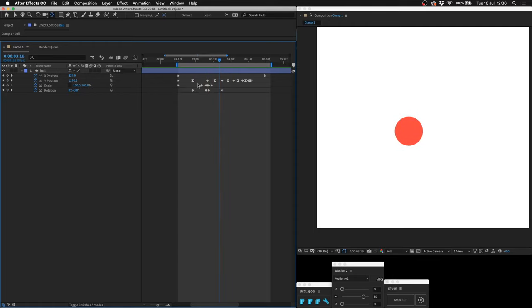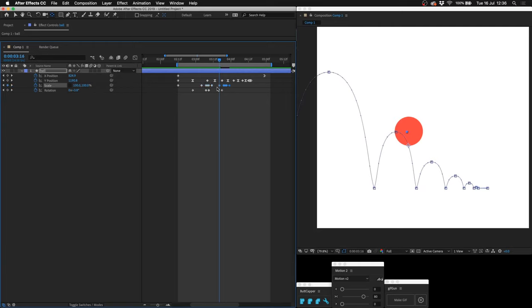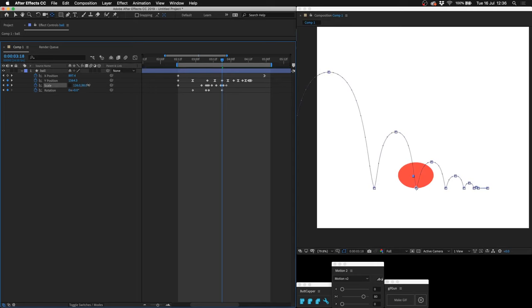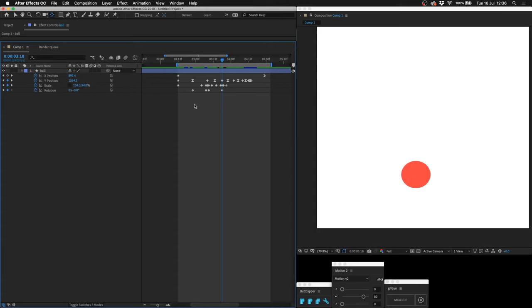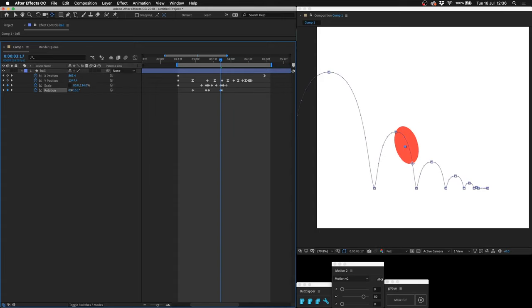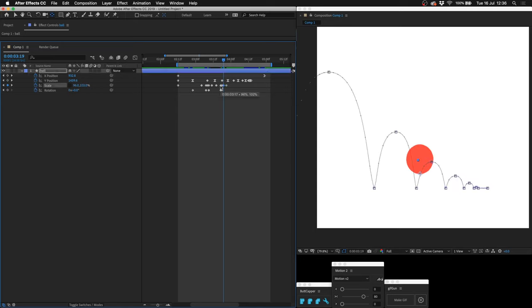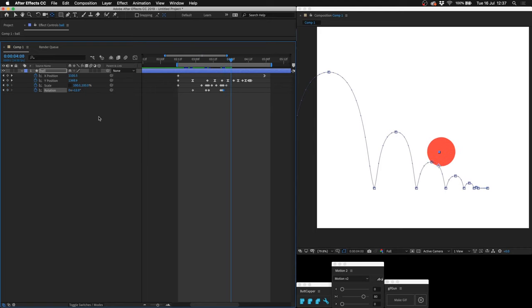Maybe we should squash and stretch it again. Just copy and paste these keyframes. Make sure this middle one is lined up with when it hits the floor. And let's just make the squash and stretch less extreme each time. This should be following the arc. Let's make that less extreme. Copy and paste that, rotate it so that it follows the path a little bit better. Then go forward and next time it's on the floor make the rotation zero.